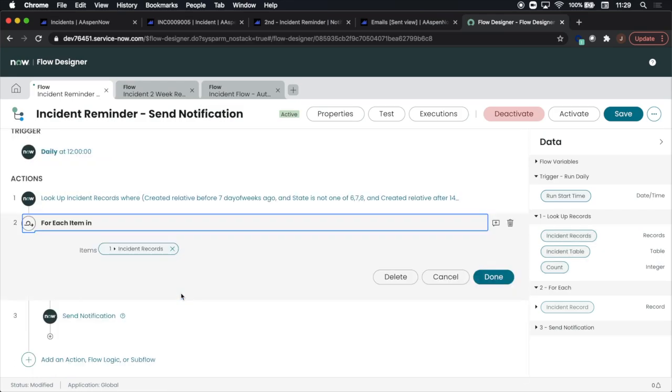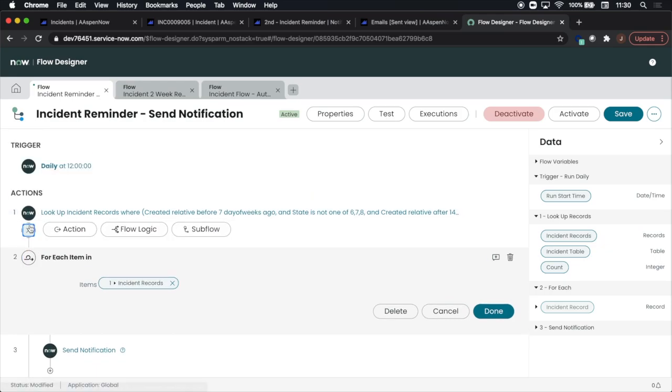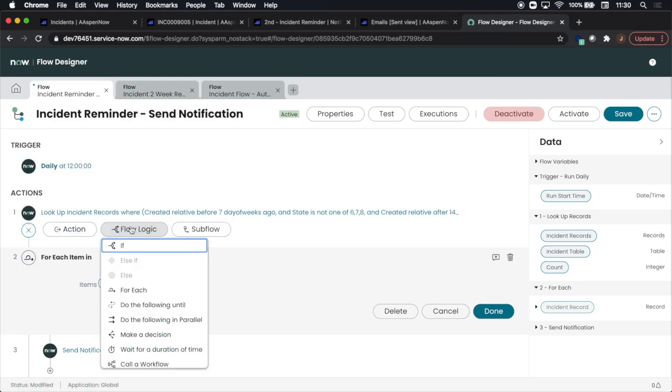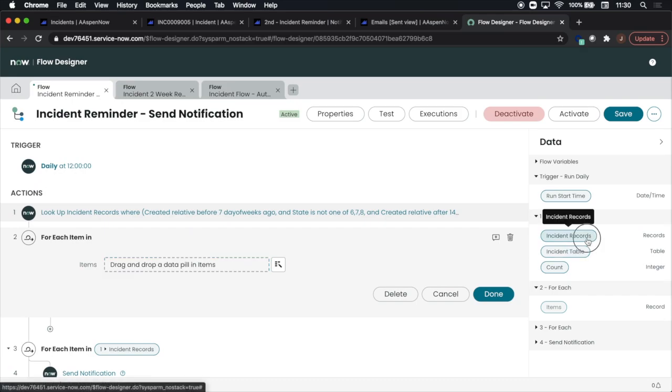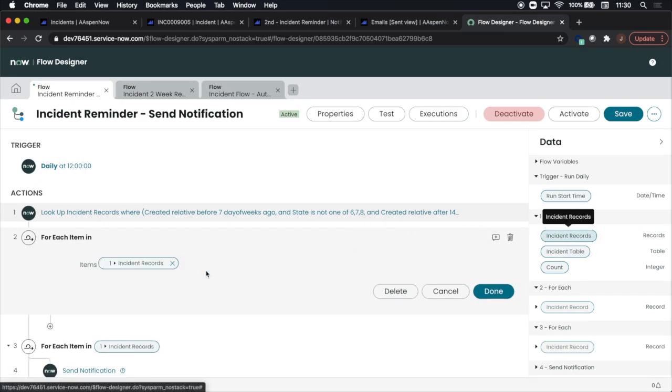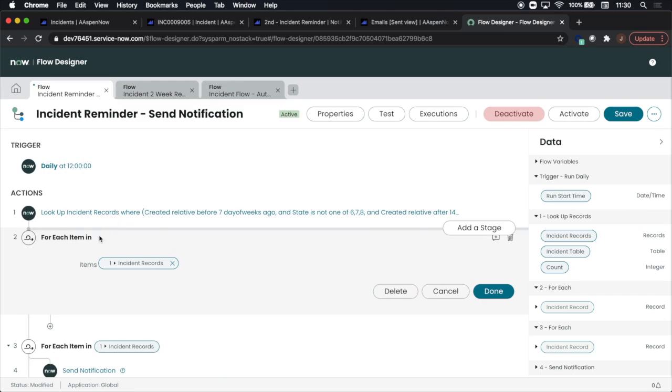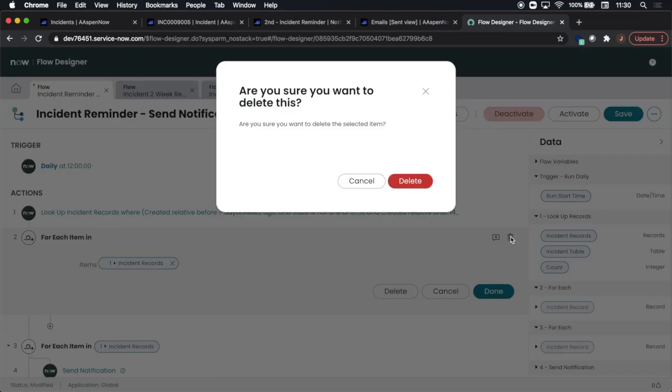Now we're going to add a little flow logic called 'for each item in' or 'for each', which you'll see there. We're going to drag the number one pill into the item slot. For each item in, I'm going to delete this one because we're not going to need it, but I wanted to show you how to recreate it.